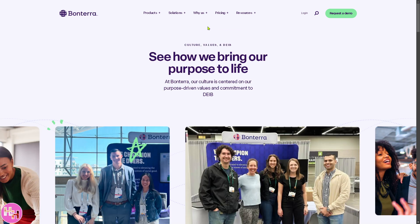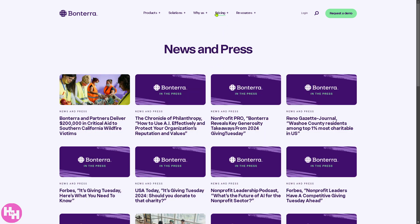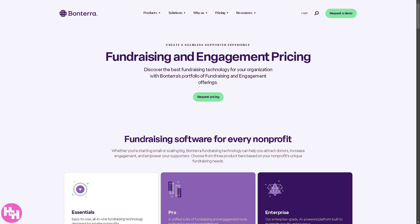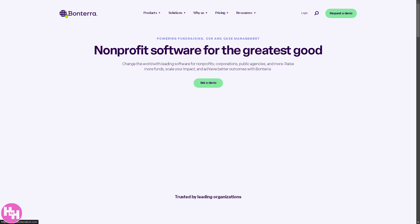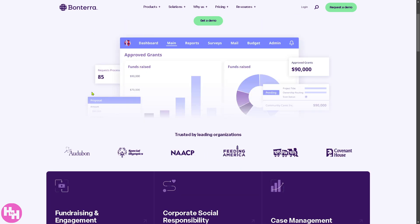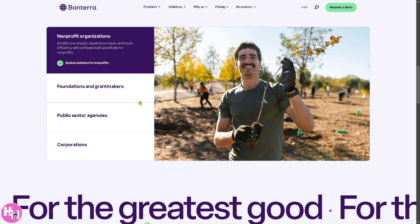You can also explore Bontera's culture, values, DEIB leadership, and press releases for added confidence. For pricing, you'll want to contact the sales staff so they can offer a tailored solution for your non-profit. I've personally requested a demo and have a sales discovery call coming up for a client asking about Bontera. If you're looking for a game-changer in non-profit management and fundraising, Bontera is the way to go. Thank you so much for watching, and we'll see you in the next video.